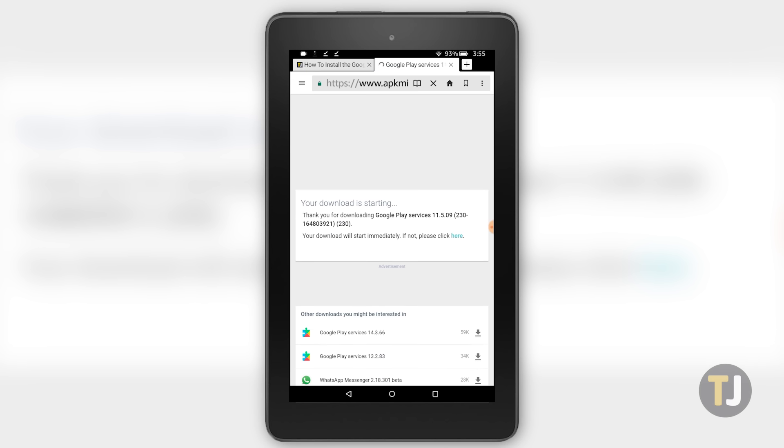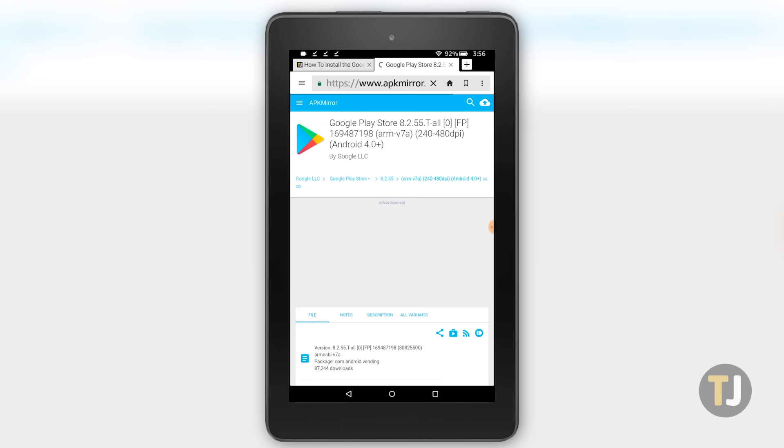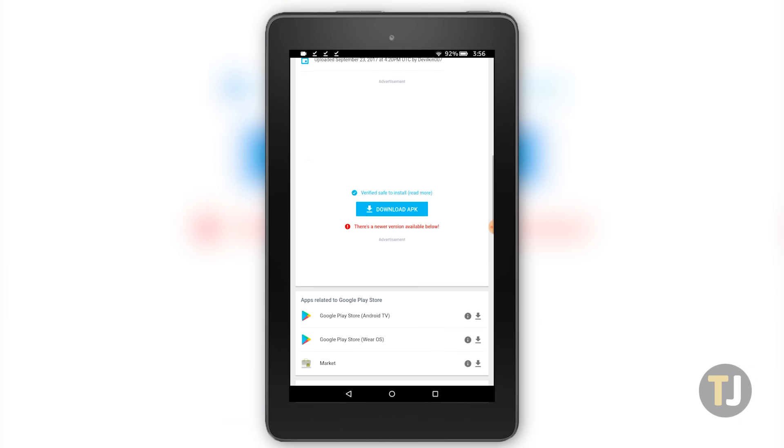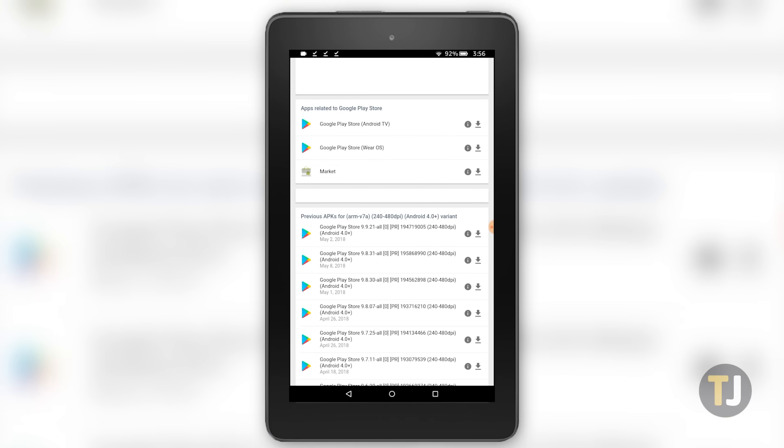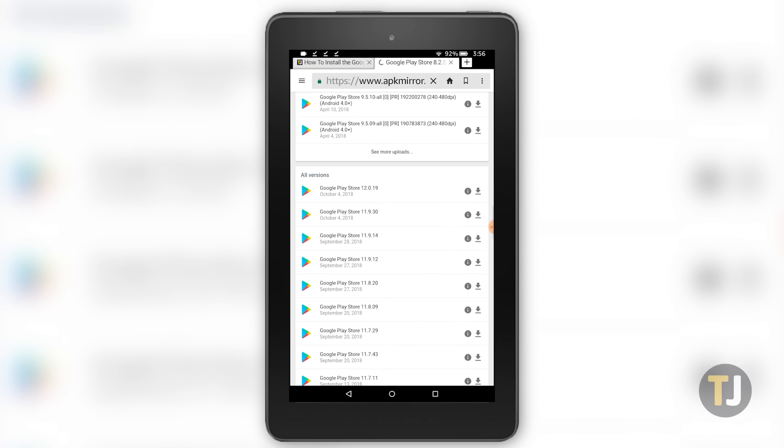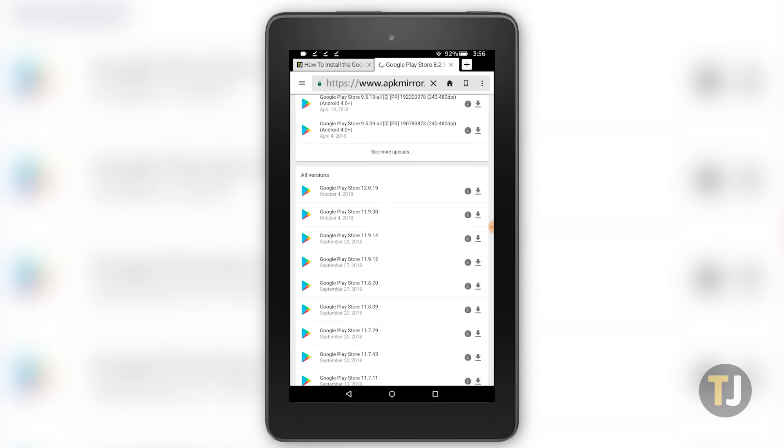Finally, install the newest version of the Google Play Store APK. The newest version as of writing is linked below, but you may need to select a newer version depending on when you're watching this video.